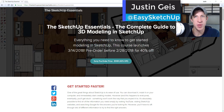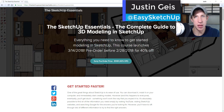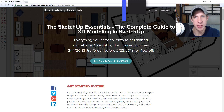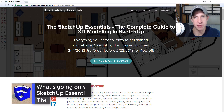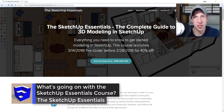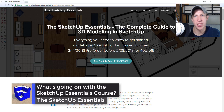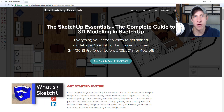What's up guys, Justin here with the sketchupessentials.com. In today's video I wanted to talk a little bit about what's going on with the SketchUp Essentials course and what that means for the schedule for this channel going forward.